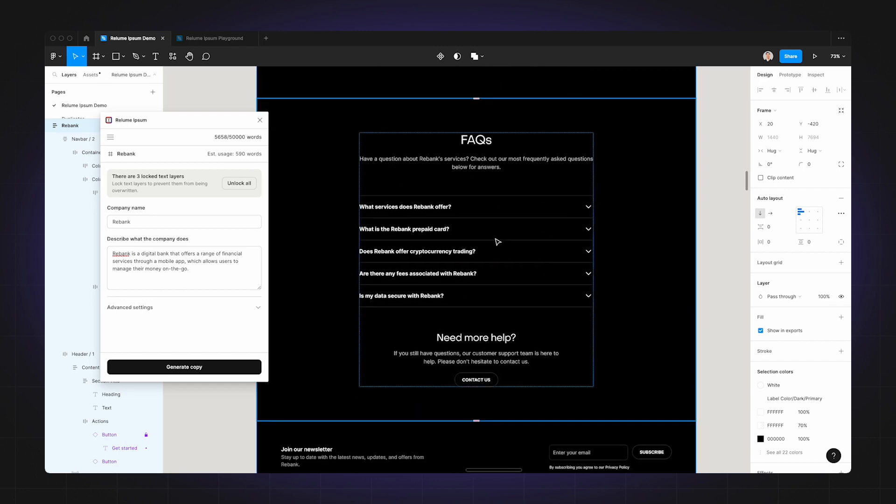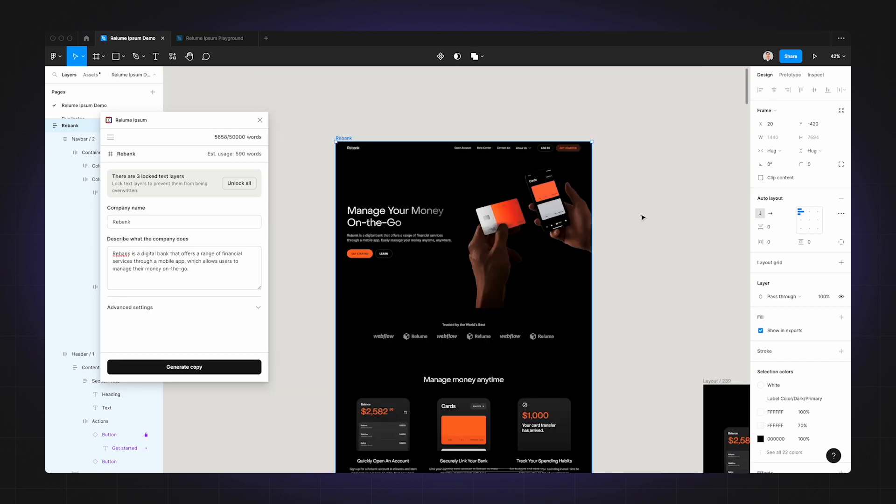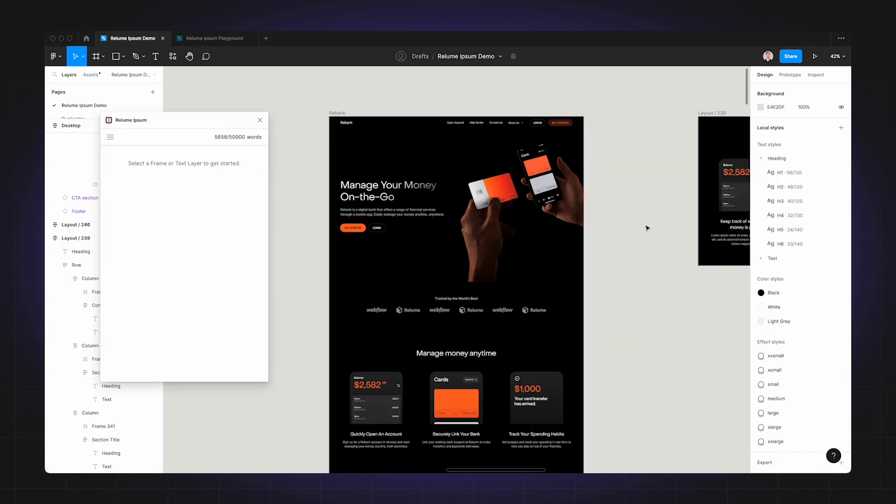Following this is a nice call to action section, and it even writes frequently asked questions for you as well. Because let's be honest, who could be bothered to write a FAQ section? So that's how you can generate copy based on an entire wireframe at once, but that's not the only way you can use Realoom Ipsum. There are many more ways which I'm going to show you.